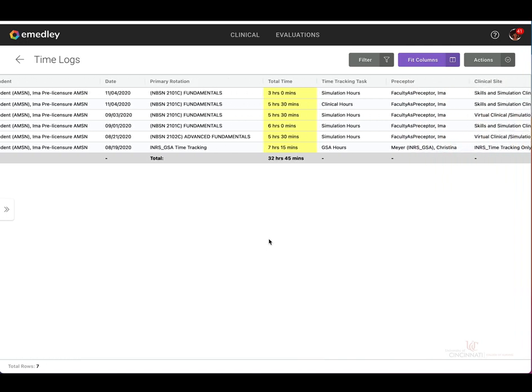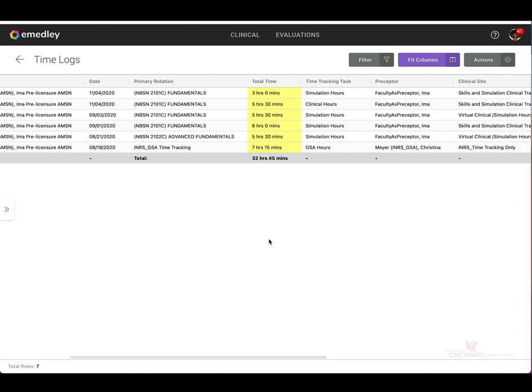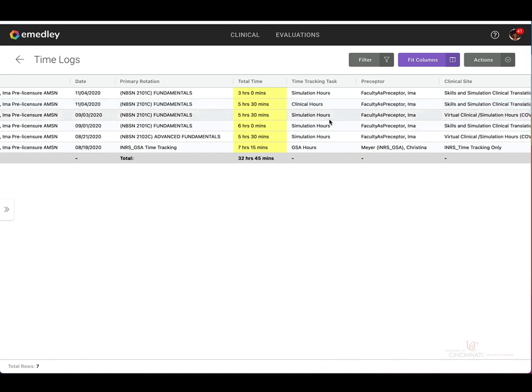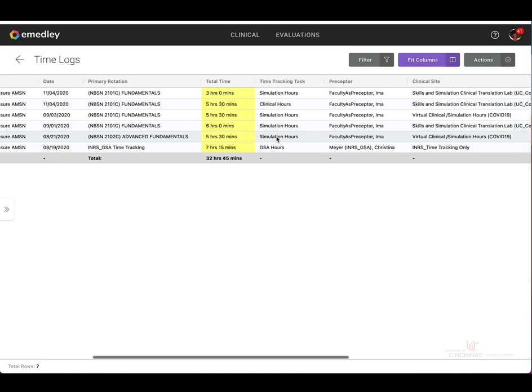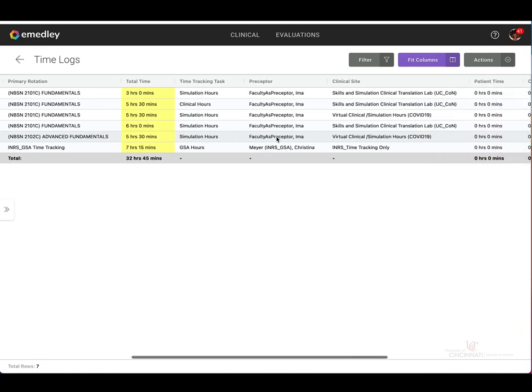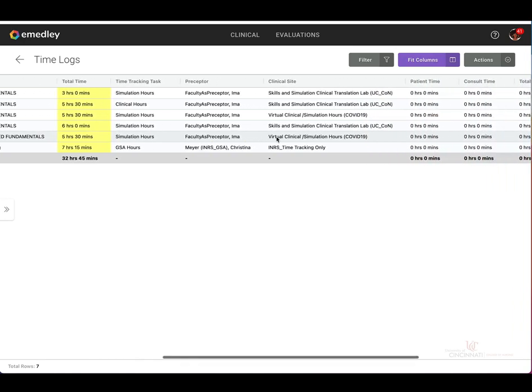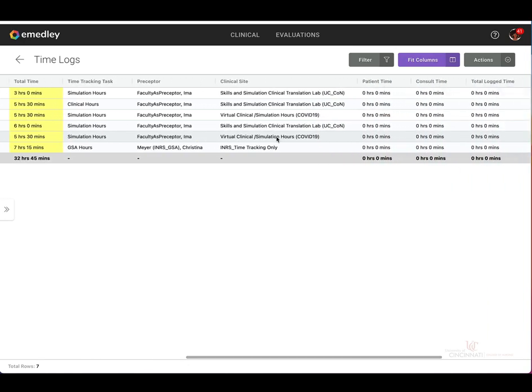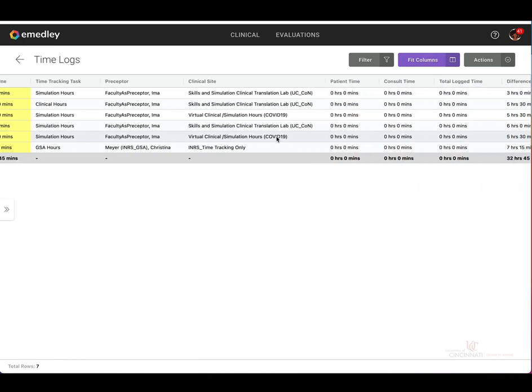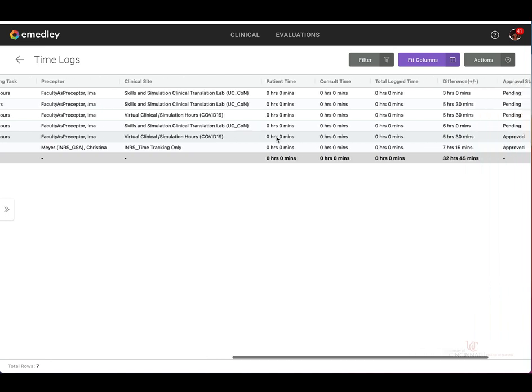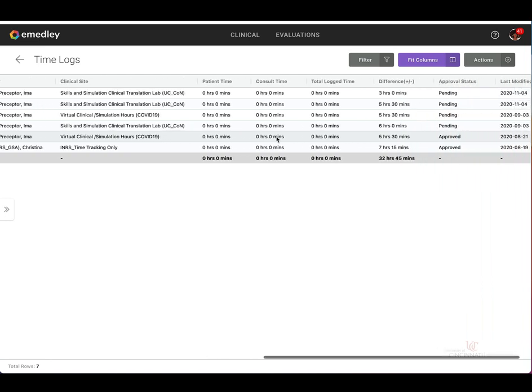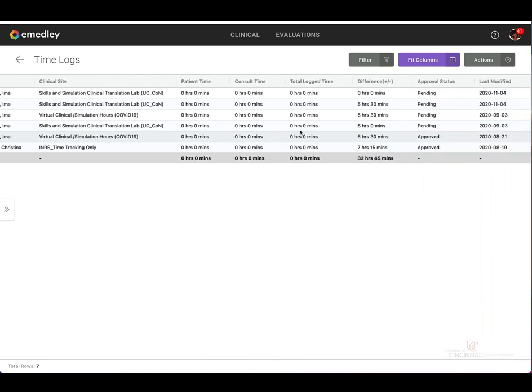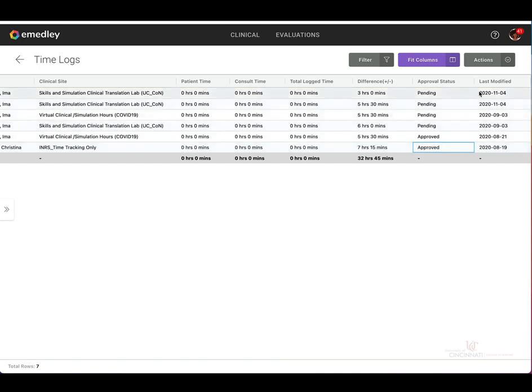You can see the total time logged in hours and minutes for each of your occurrences in the column highlighted in yellow, in addition to other relevant information such as your preceptor's name, your clinical site, approval status, and the date the log was last modified.